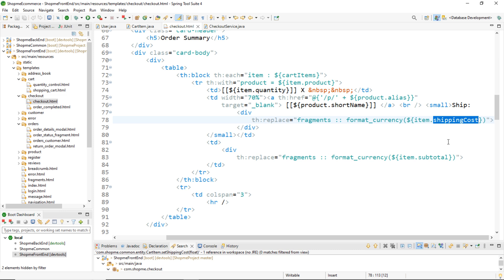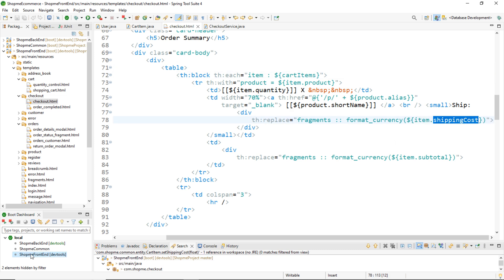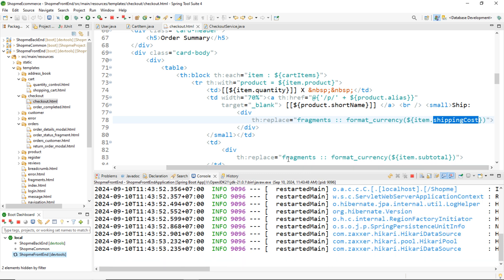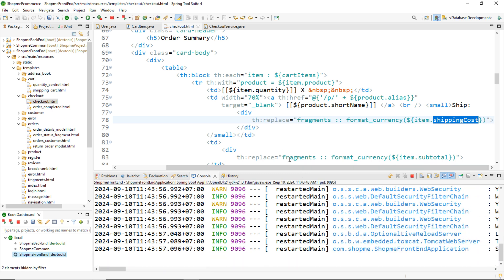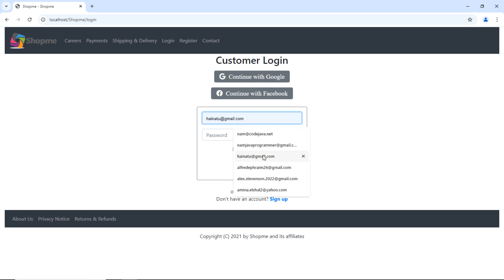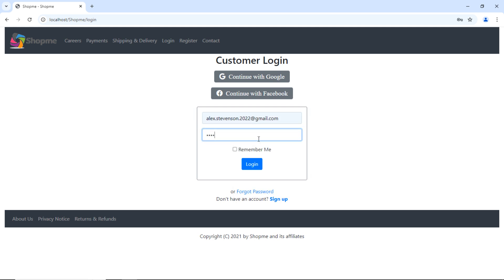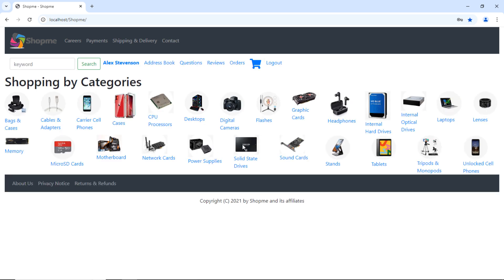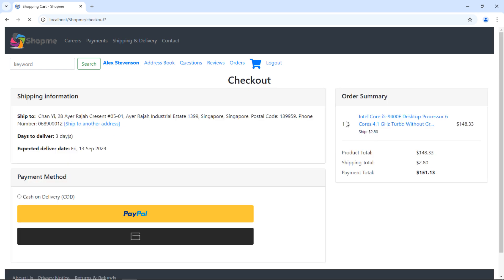In the view layer, we have code that refers to the shippingCost field in a CartItem object. Let me start this application to show you the shopping cart of a customer. I'll go to the home page, sign in as the customer, click the shopping cart, then click the checkout button — and you can see shippingCost is displayed for the product.